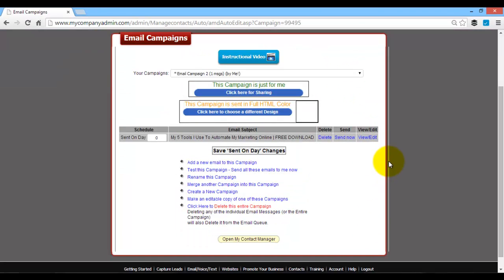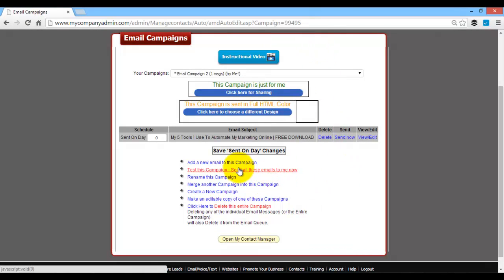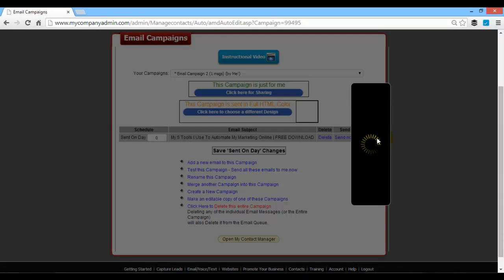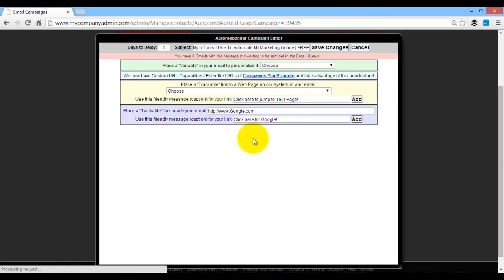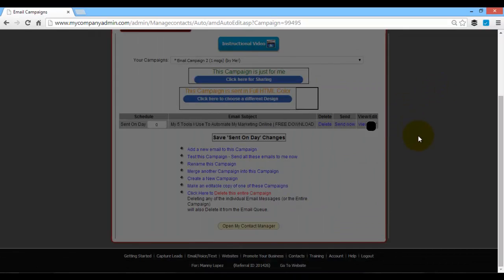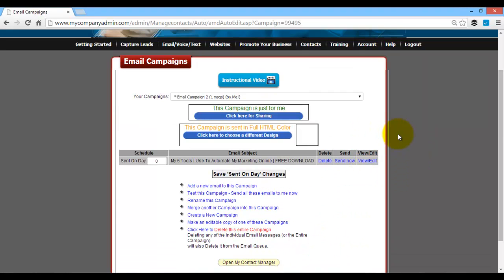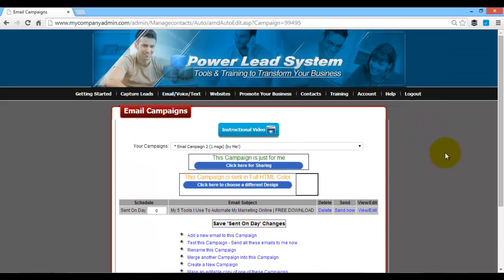You want to test that email campaign by sending it to yourself. So once you do that, you can go and send that campaign. You can also view it again to see how it looks. It'll look like this when they see it. So once you do that, that email campaign is made.